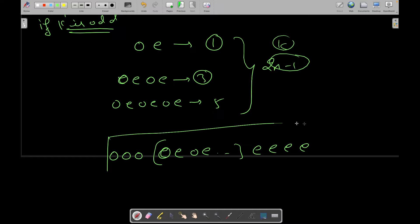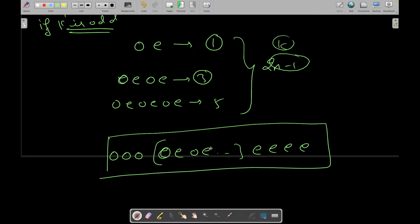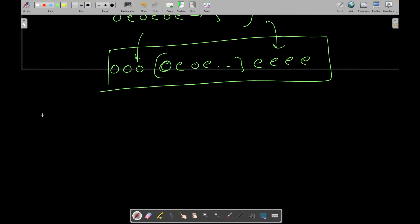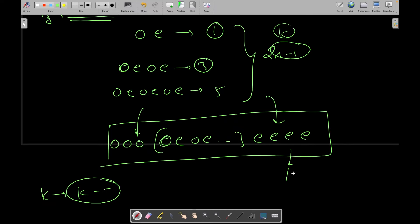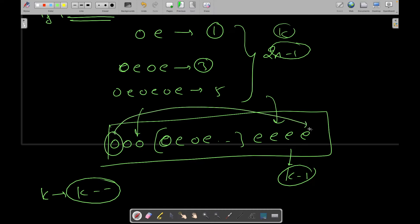For the odd-k case: construct enough alternating pairs to achieve k, then prepend remaining odd numbers and append remaining even numbers. For the even-k case: decrement k by one, apply the same odd-k procedure to get k−1 odd-sum pairs, then shift one odd number to the end — this creates one more odd-sum pair, making the total equal to the original k.